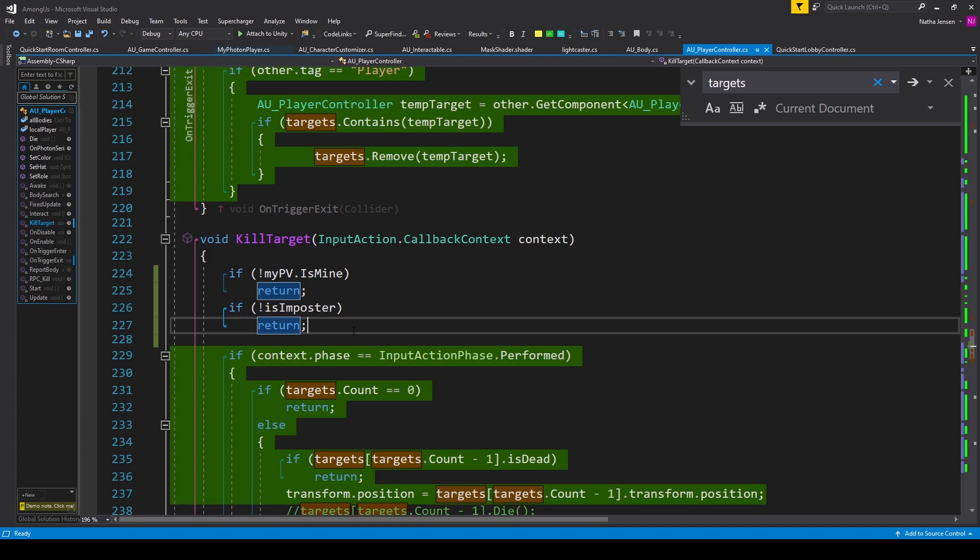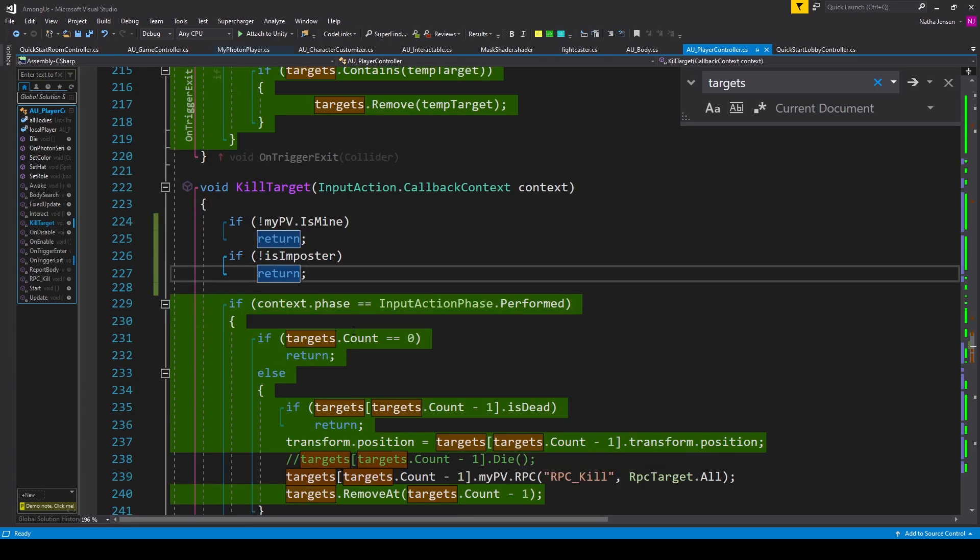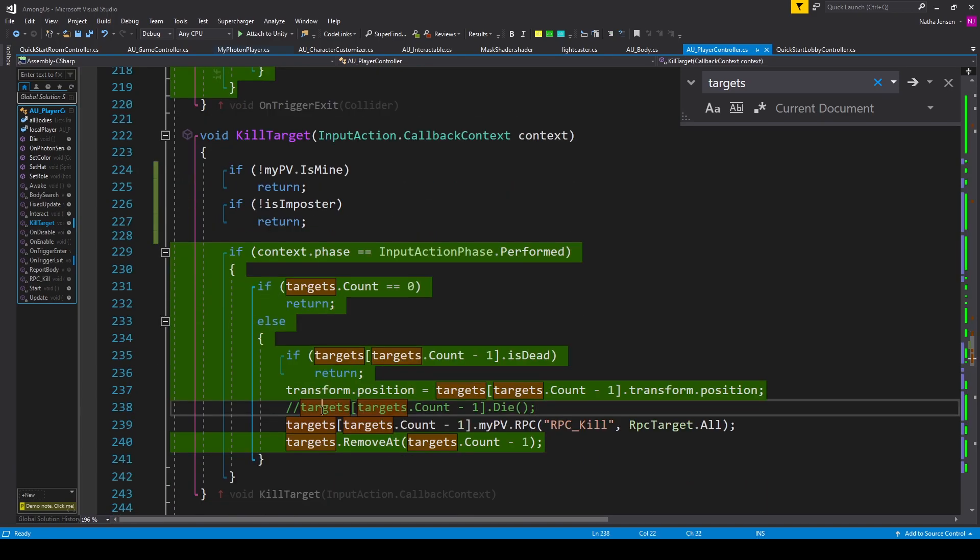Once we've added these two if statements, there's one line of code that we need to change inside this function. And that is the line targets[targets.Count - 1].Die().